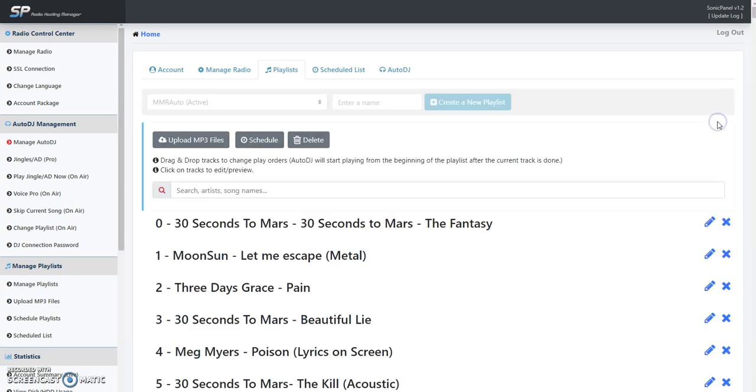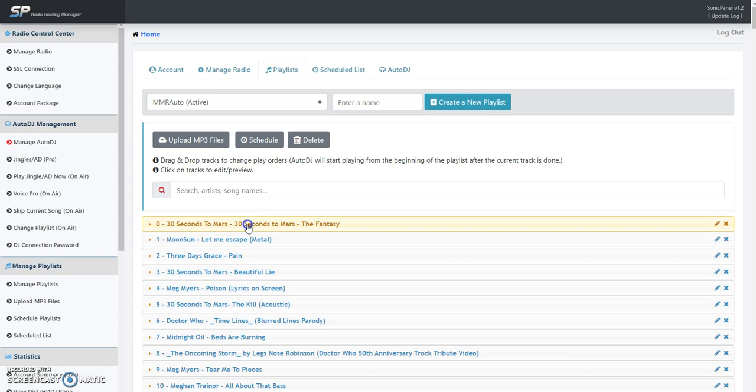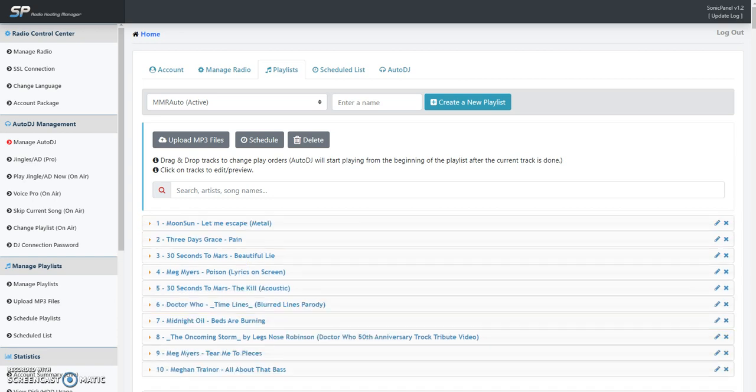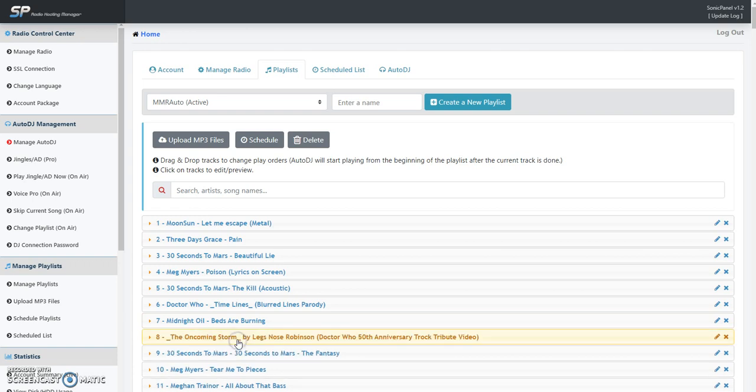Now that file is here, if you have your playlist set to randomize it'll randomly play. But otherwise, if you got it on playing in order, you can move the file around and put it in different positions until you get it in the order you want it to be in.